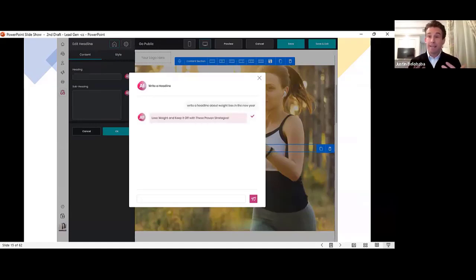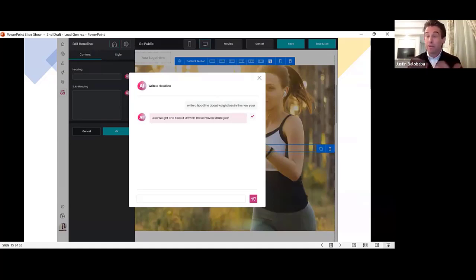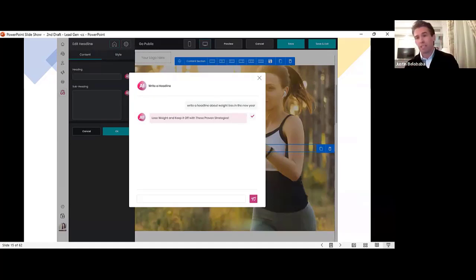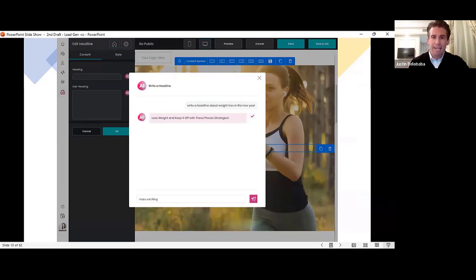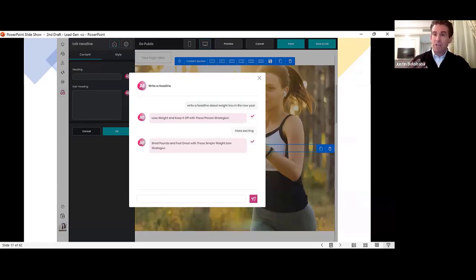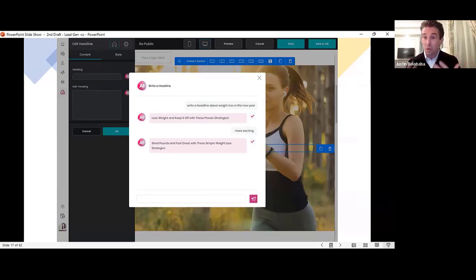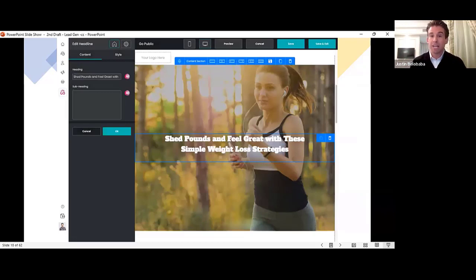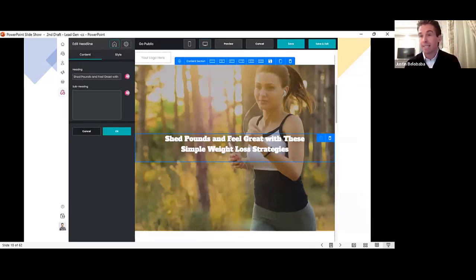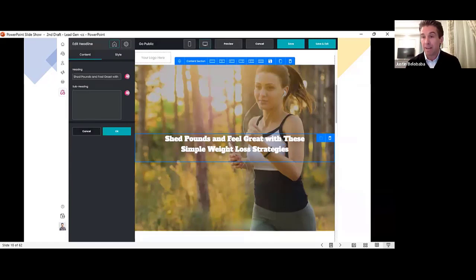But if you want to improve it in certain ways, if you want it to be funnier or more professional or more informal, more exciting, just ask. And it will provide you with another draft. And it won't stop until you're totally satisfied. And when you are, click the check mark and instantly it is added to your website. All you have to do is save and it is live on the internet.